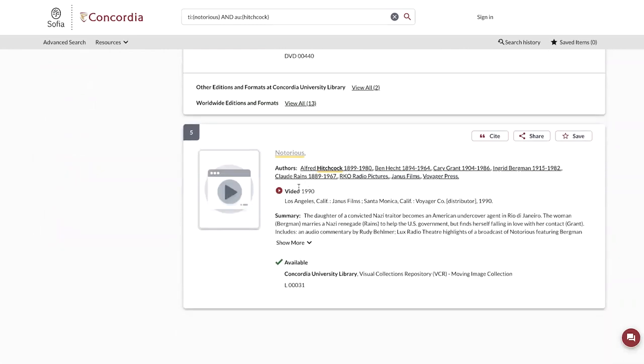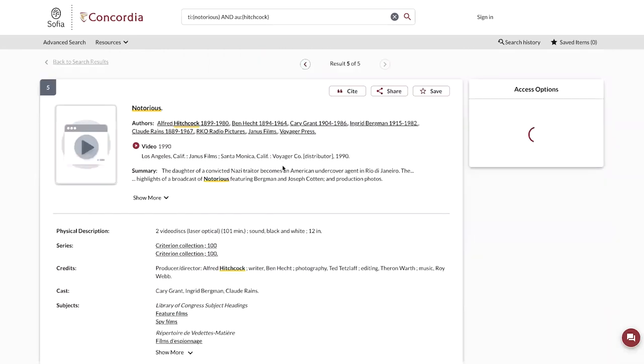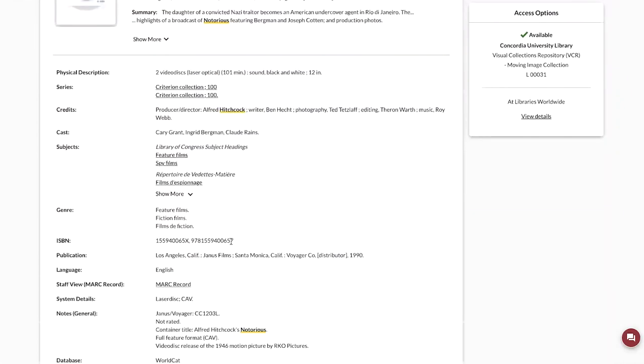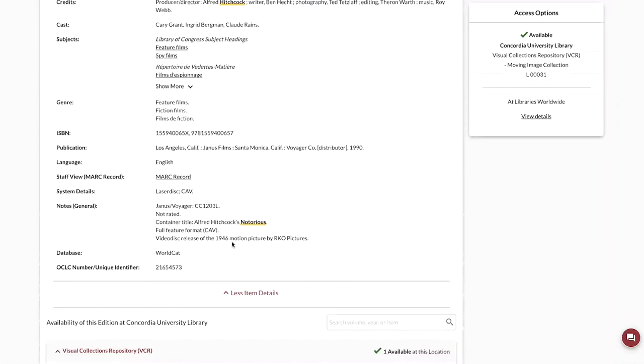And there's this mysterious one. If we click on it and go look at the system details, I can see that this is a Laserdisc.